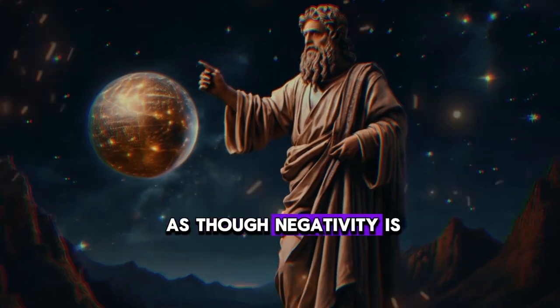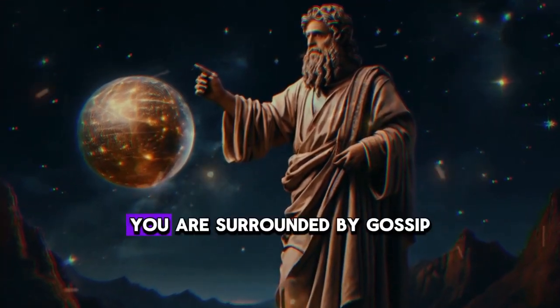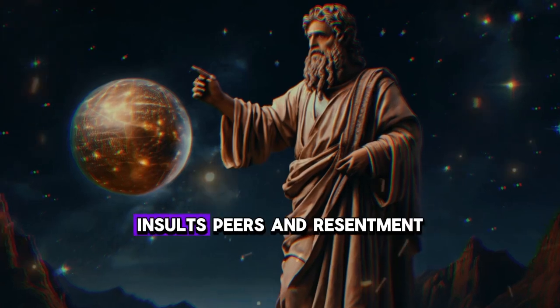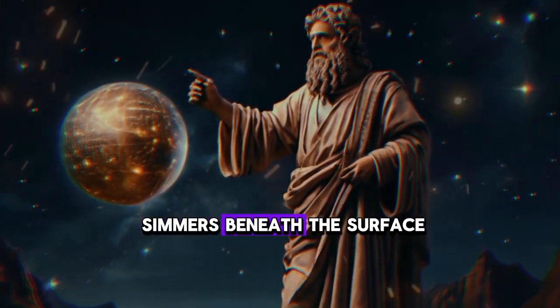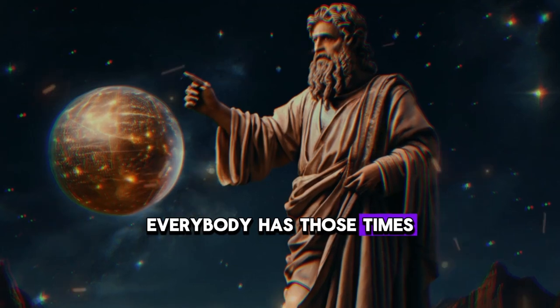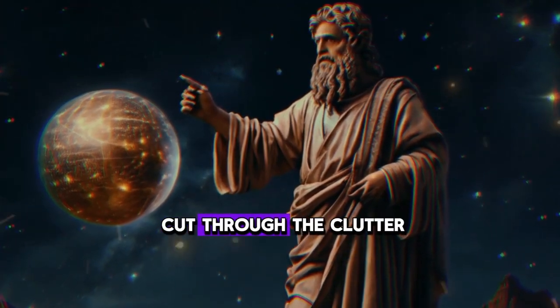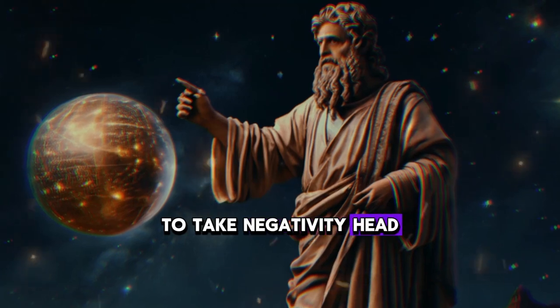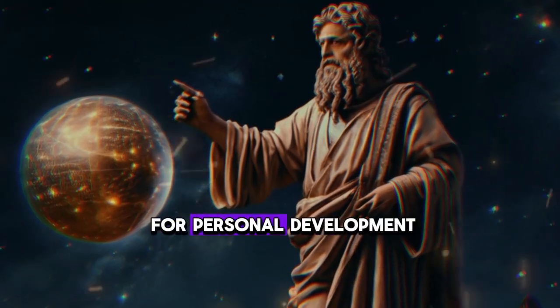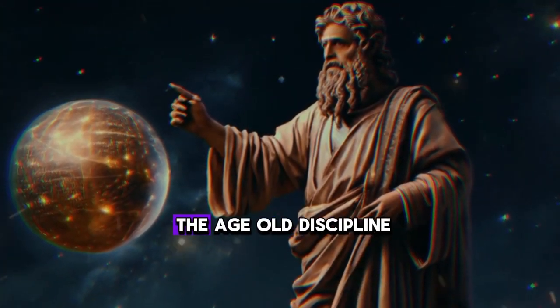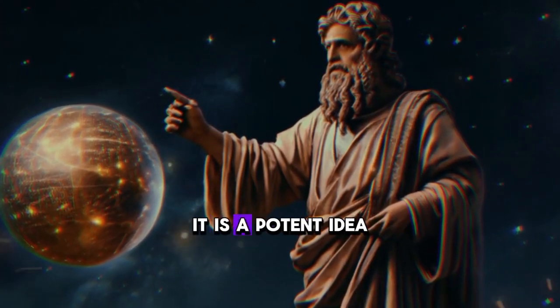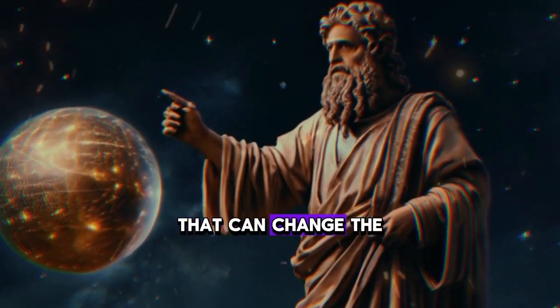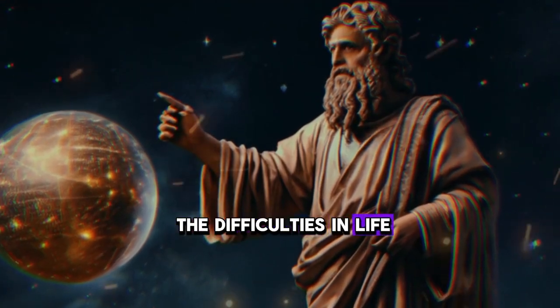Have you ever felt as though negativity is all around you all the time? You are surrounded by gossip, insults pierce, and resentment simmers beneath the surface. Everybody has those times. However, what if there was a way to cut through the clutter, to take negativity head-on and harness it for personal development? We are delving into the age-old discipline of stoic silence today. It is a potent idea that can change the way you respond to the difficulties in life.